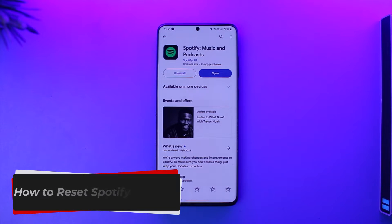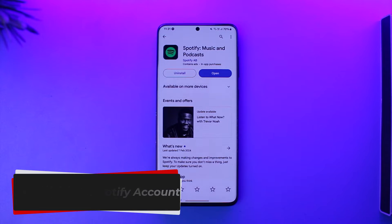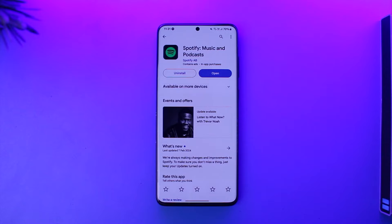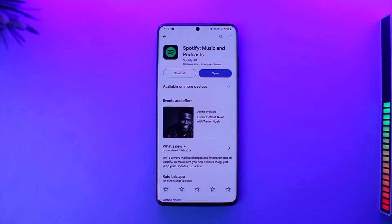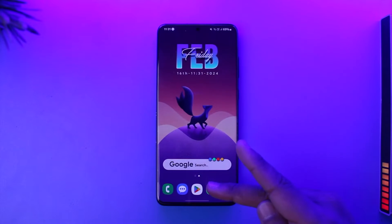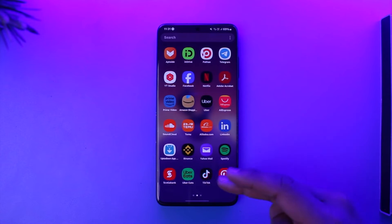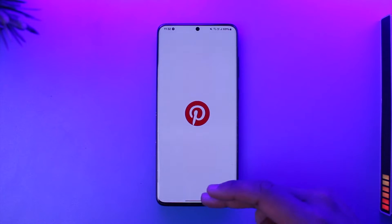How to reset Spotify accounts. Hey everyone, welcome back to our channel. In today's video I'm going to guide you on how you can reset Spotify accounts, so make sure to watch the video till the end. Basically, if you forgot your password to your Spotify app, you can't reset it using the application.